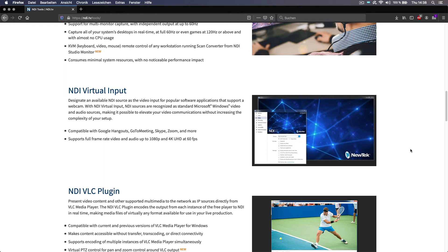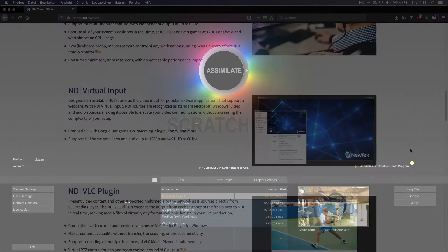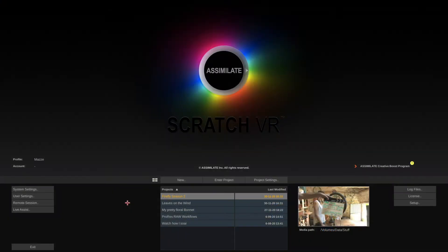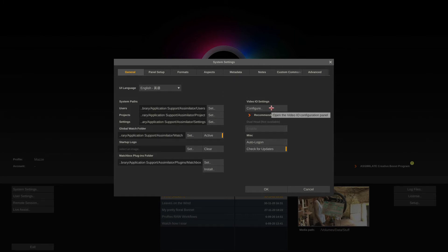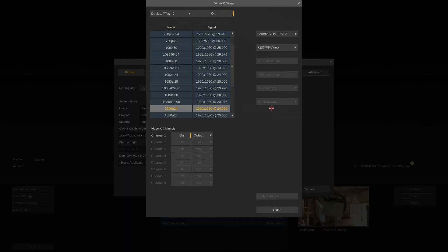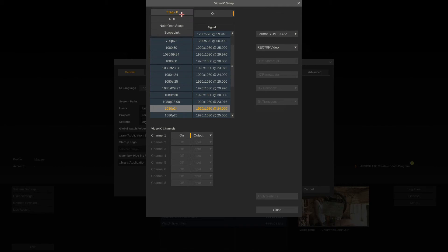Now let's take a look at how to set up NDI in Scratch. And let me take one thing away upfront: you set it up the very same way you would set up an SDI output. So here we are on the startup screen of Scratch. I'll go to the system settings, in the general tab, and click the configure button for the video I/O settings.